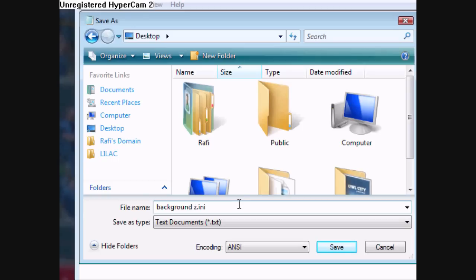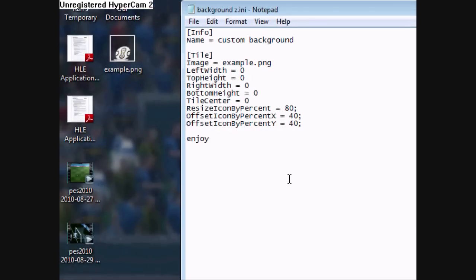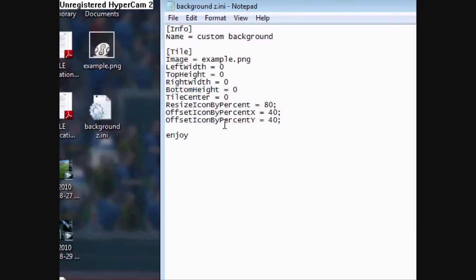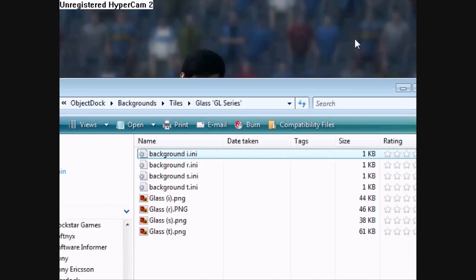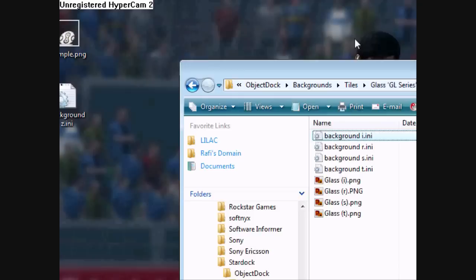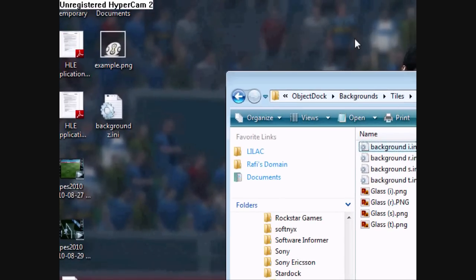Once that's done, you're just going to save it as the INI file. Save it and it should pop up right there. Now you can close it since it's saved.